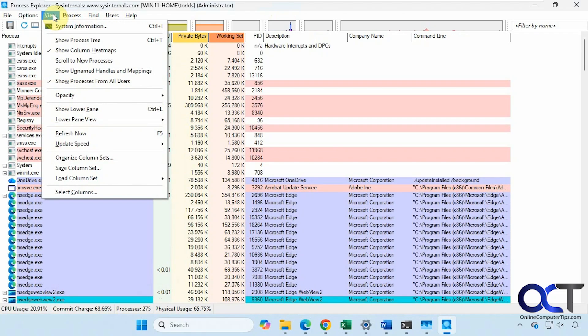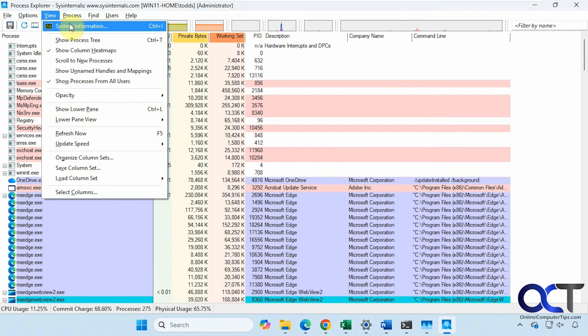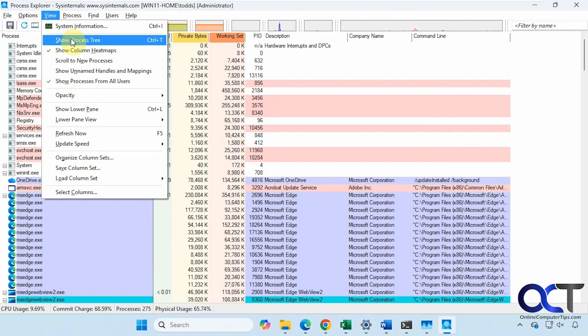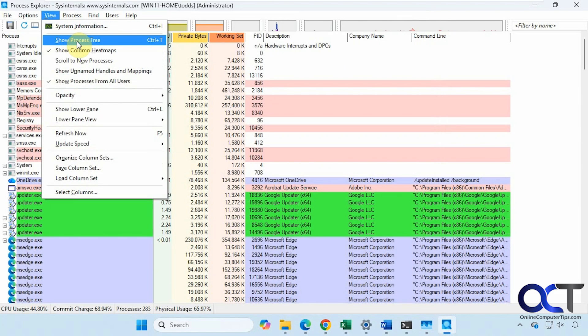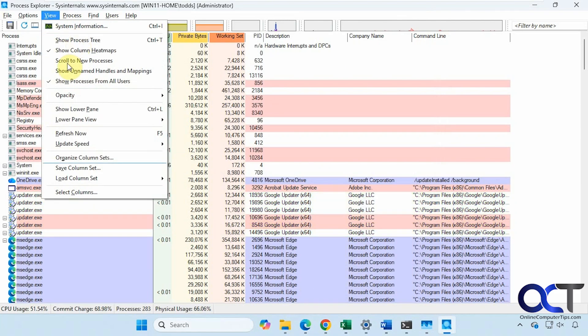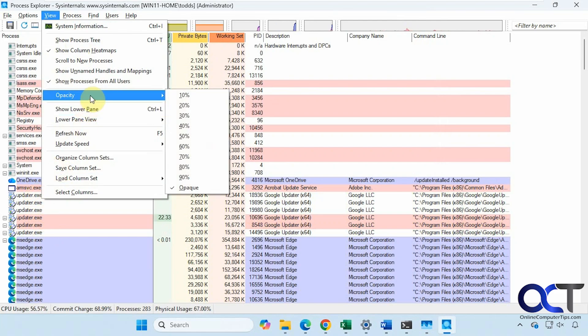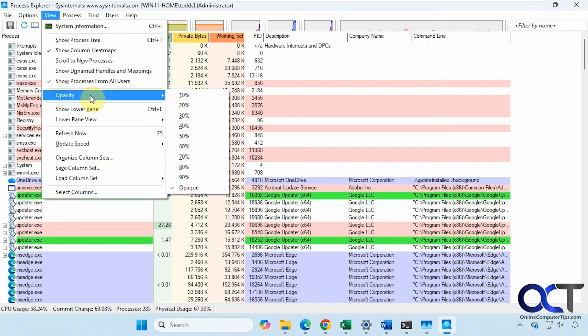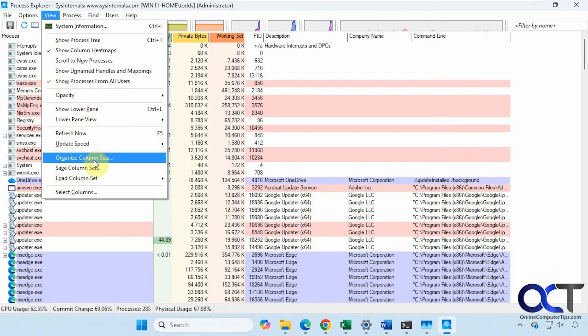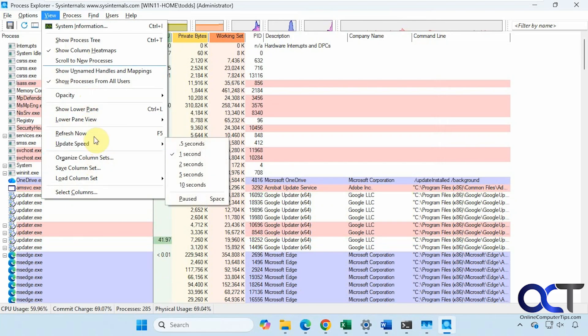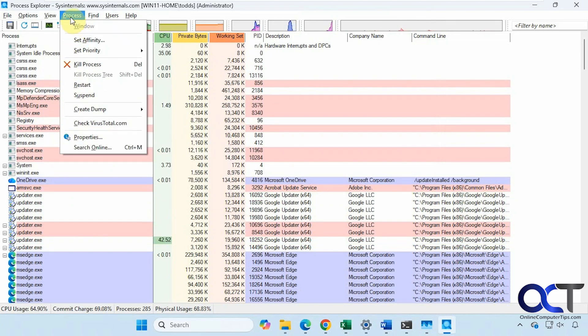Let's see what we got in the View tab here. View here: System Information, which we'll see in a second. Show the Process Tree, if you want to see the entire tree. You can see that one flashed green for a second there, saying it was just starting up. Opacity Levels, Update Speed, and so on.